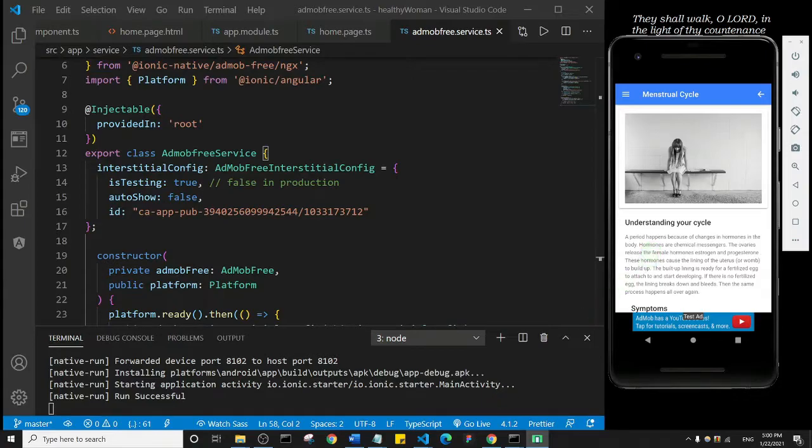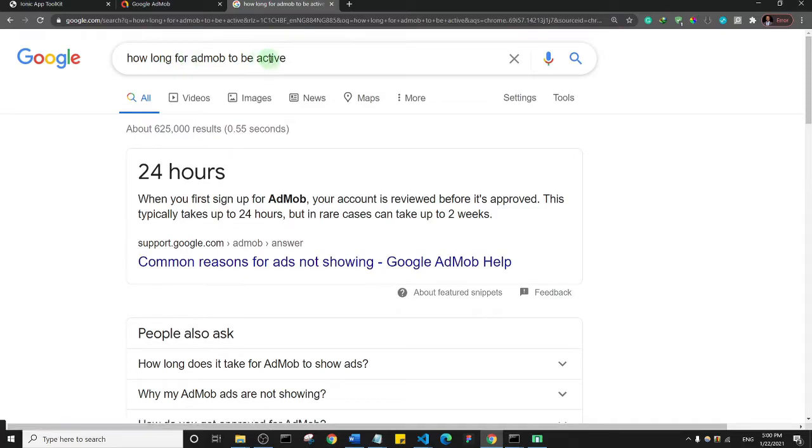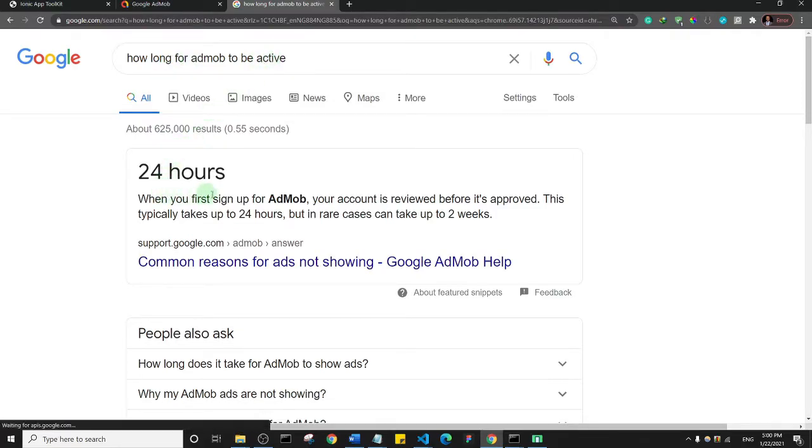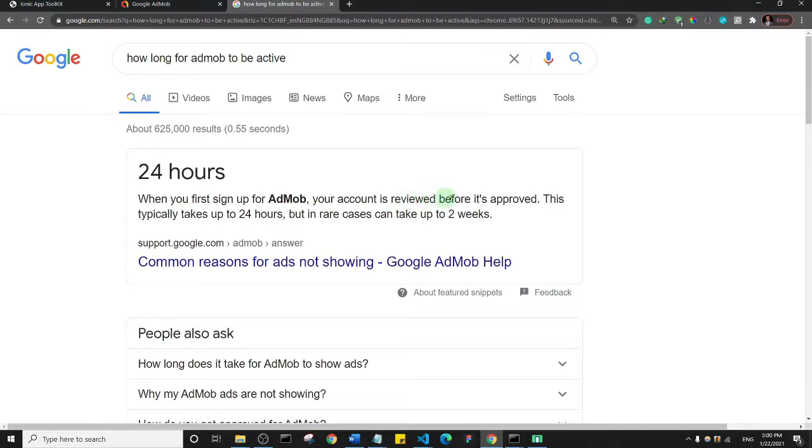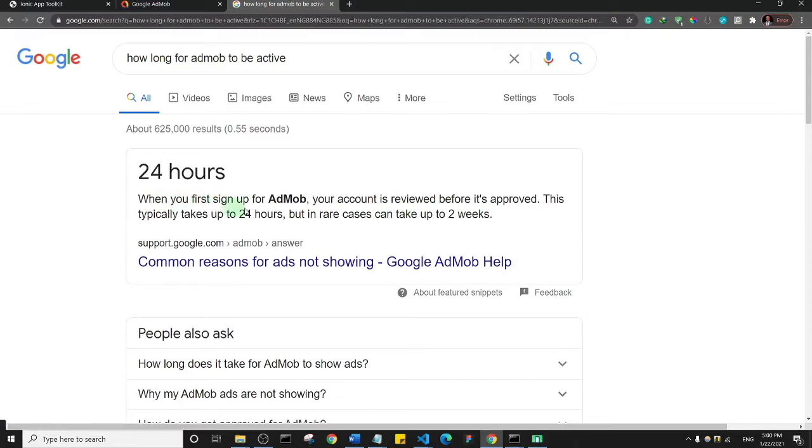Let me show you. I searched for 'how long for AdMob to be active' and here you see that when you first sign up for AdMob, your account is reviewed before it's approved. This is from Google support. This typically takes 24 hours, but in rare cases can take up to two weeks.